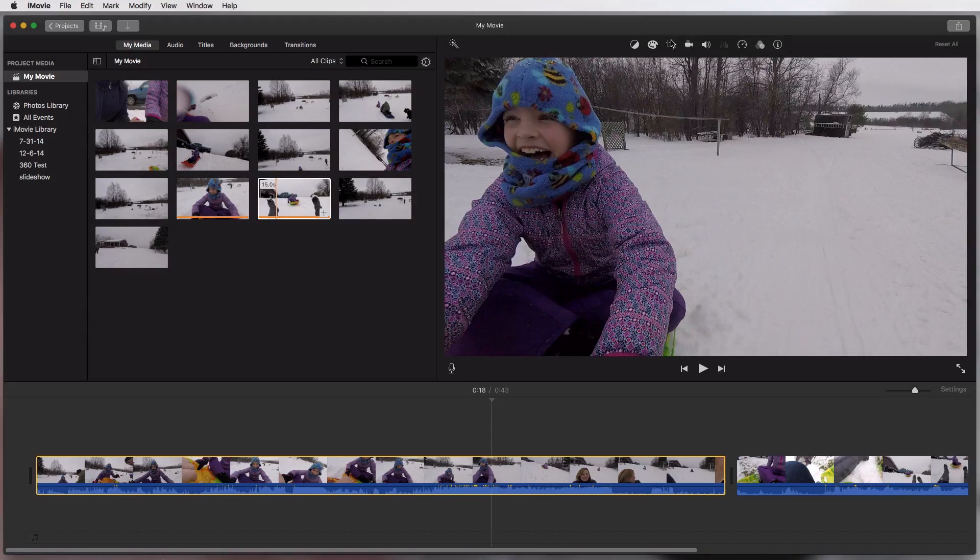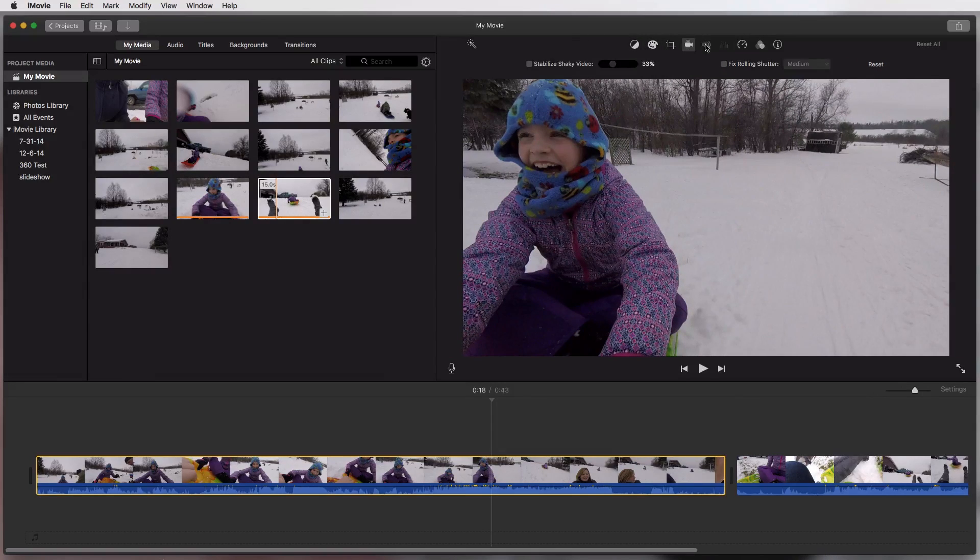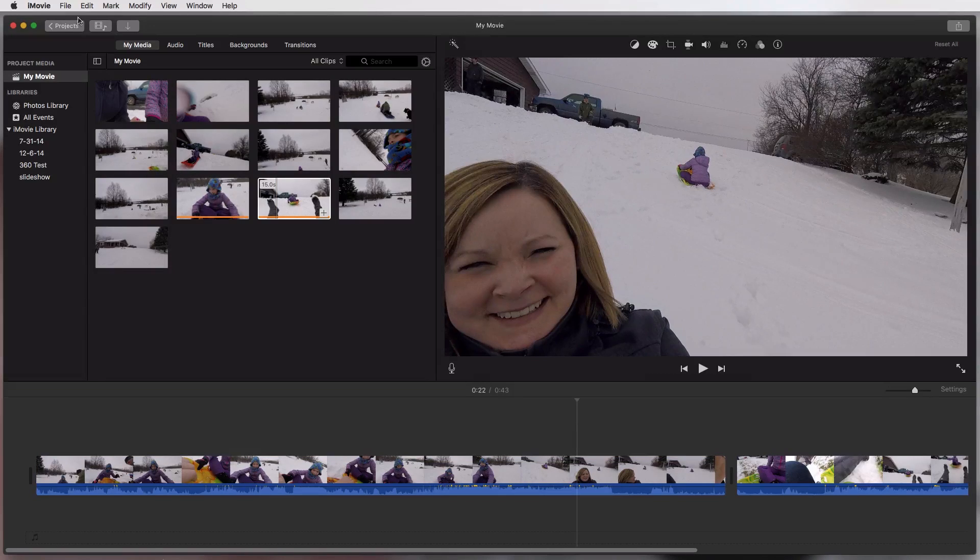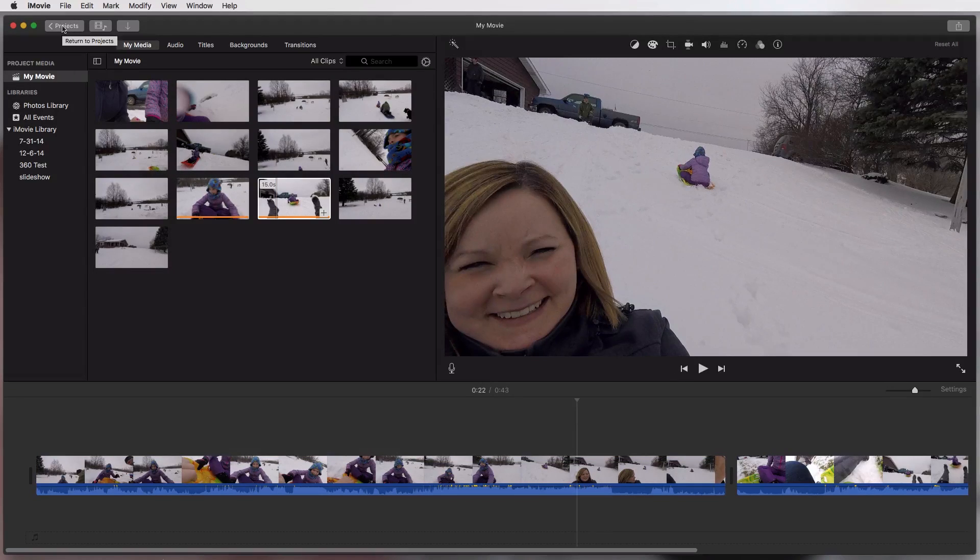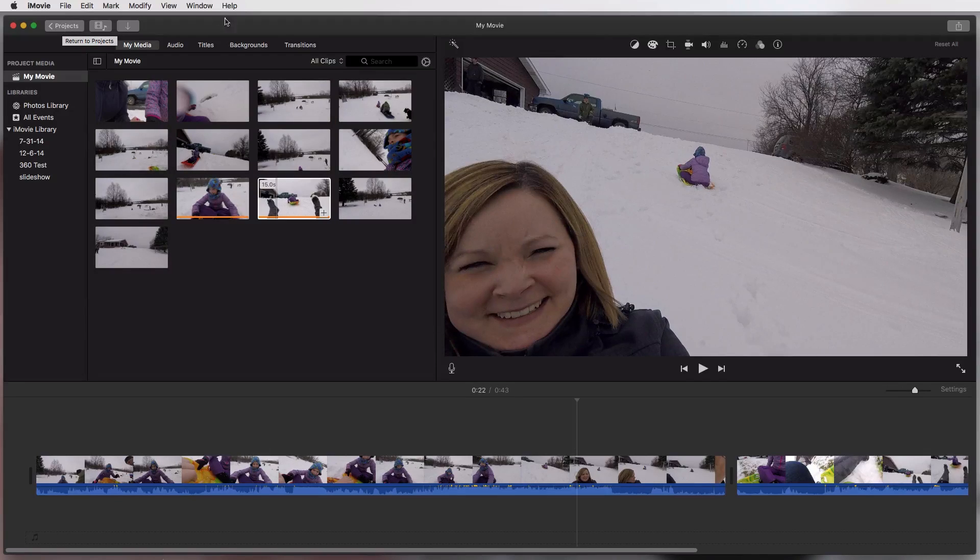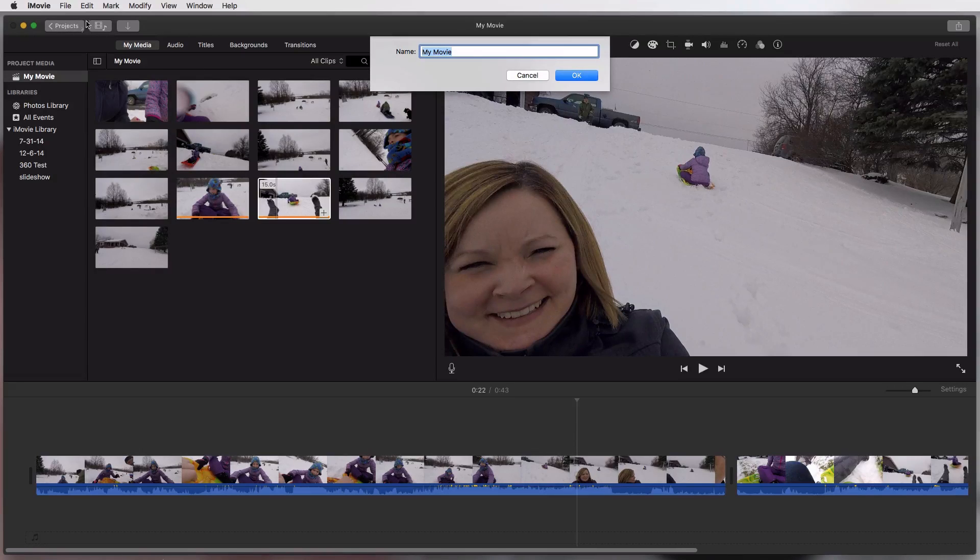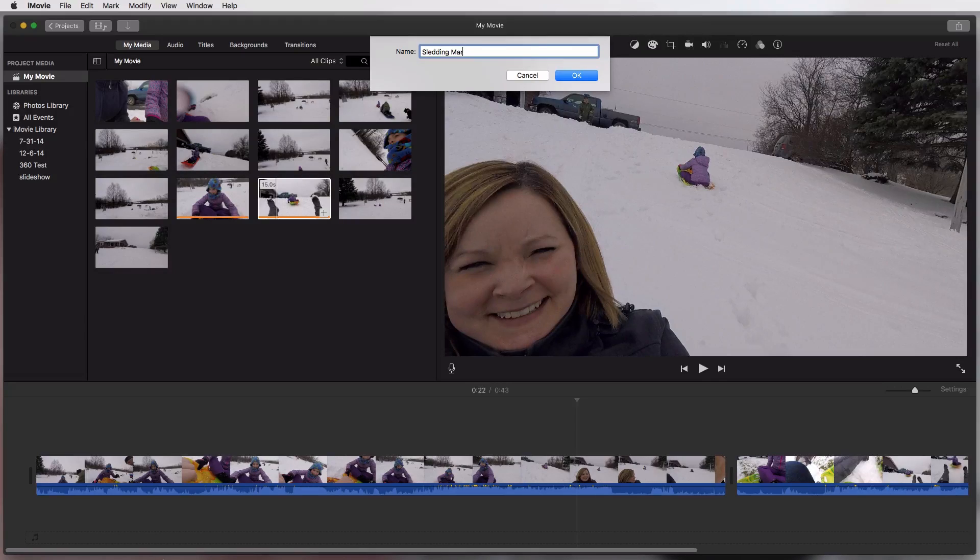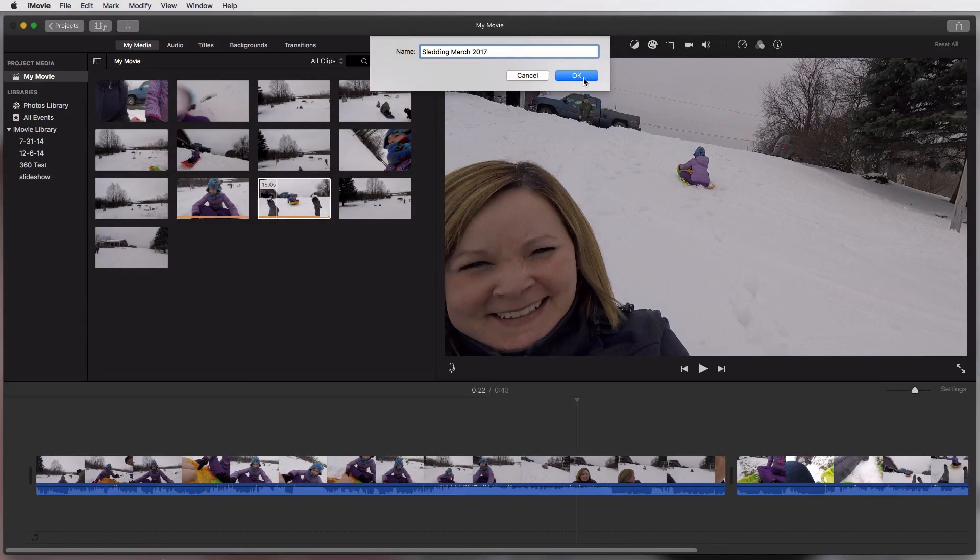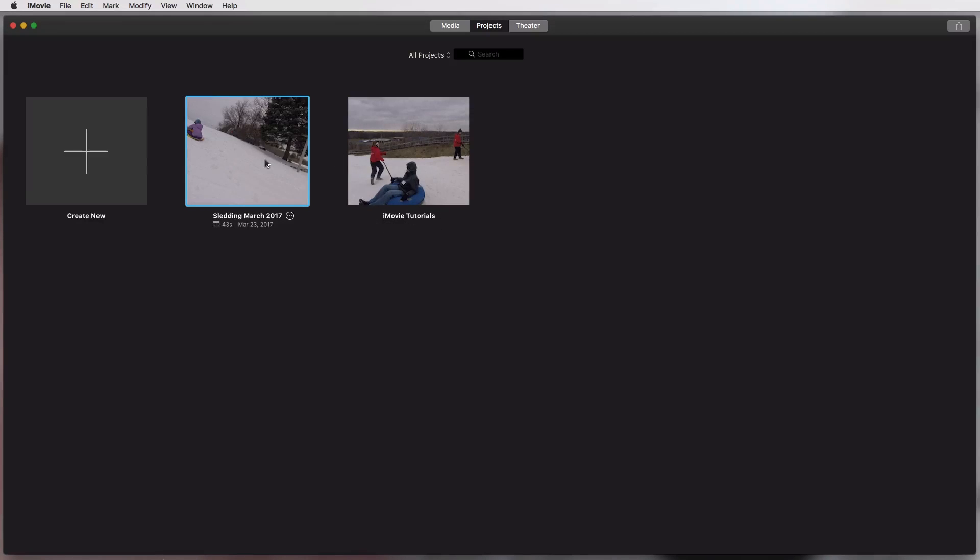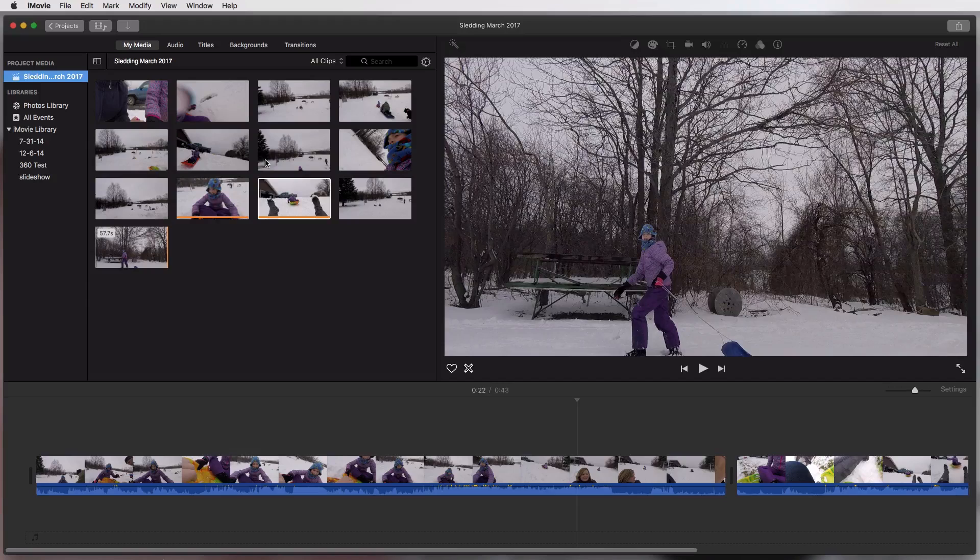So you have all of your editing tools and things up here and all that kind of good stuff. And then right now this is saved as my movie. So if you want to save it as its very own project so that you can come back to it later and edit it more later, just go ahead and hit this back button here for the projects. We'll call this sledding March 2017 and hit OK.